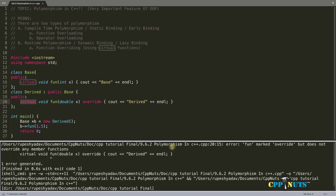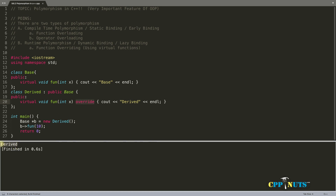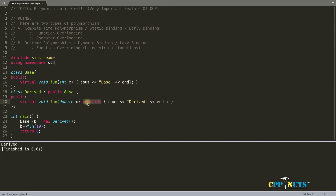Making both parameters integer and passing 10, with the override keyword, the compiler now confirms we are correctly overriding. Output prints 'derived'. The lesson: if you intend to override a function, always write the override keyword. This way, if you accidentally mismatch the parameters, the compiler will catch the mistake. That is how you achieve runtime polymorphism in C++.